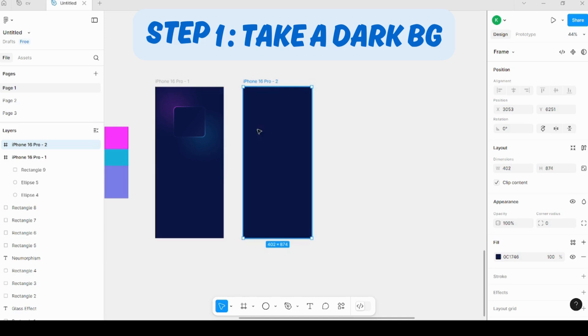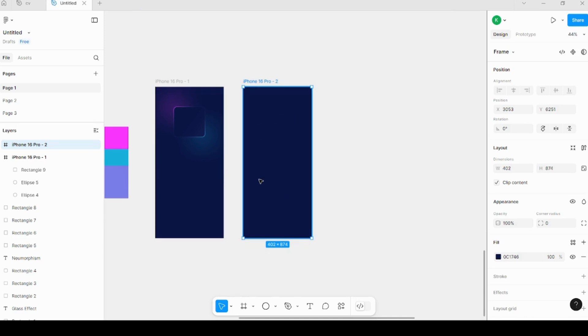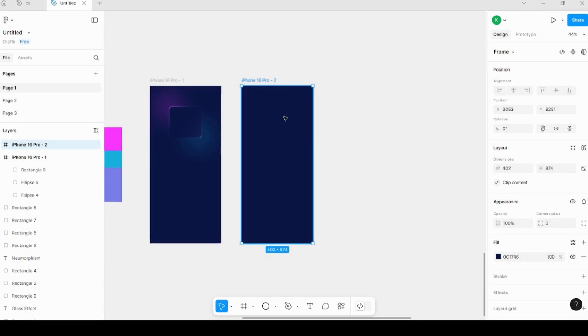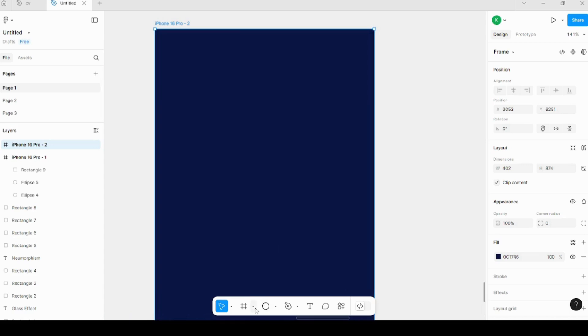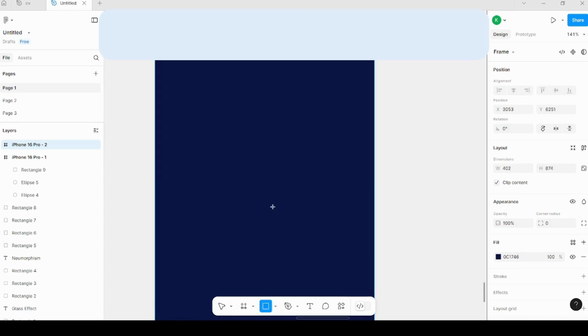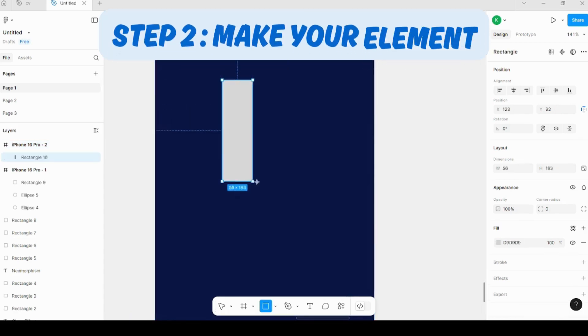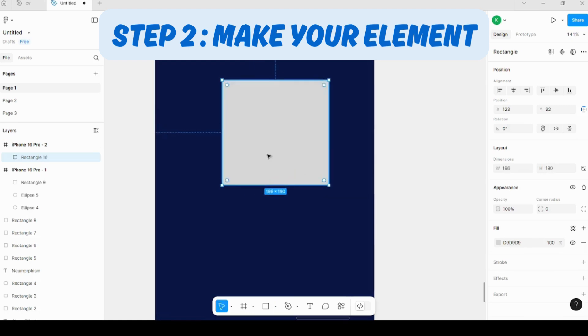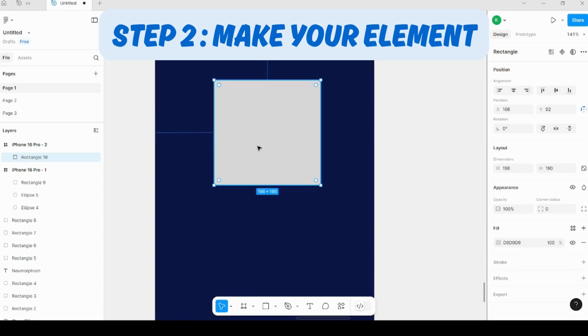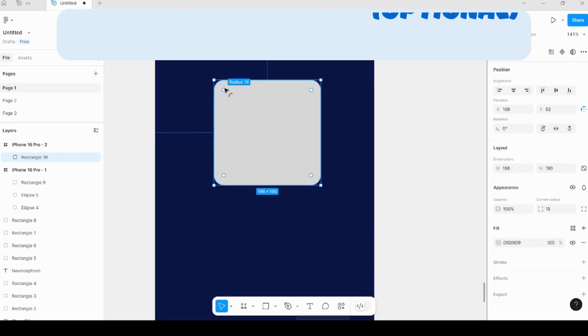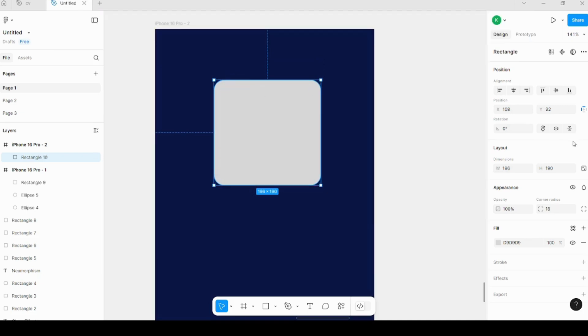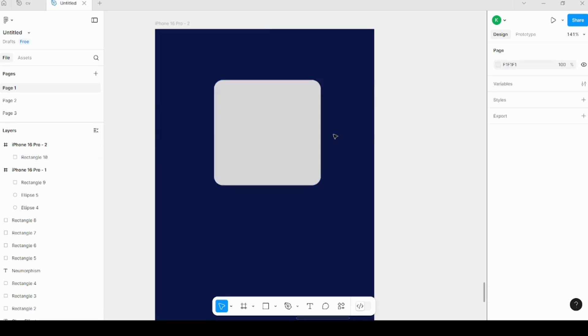The first thing I've done is taking a screen. I have taken a darker color, dark but not black. And then we'll be making a rectangle which will be our main element. I've taken this rectangle and I'm increasing the radius of the corners, making it smoother. You can take a radius around 18 or something like that.